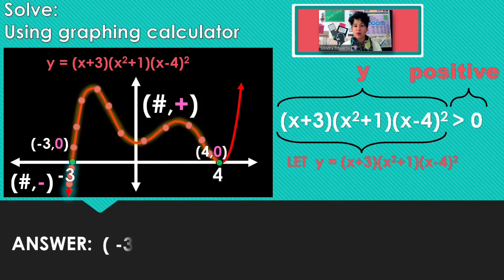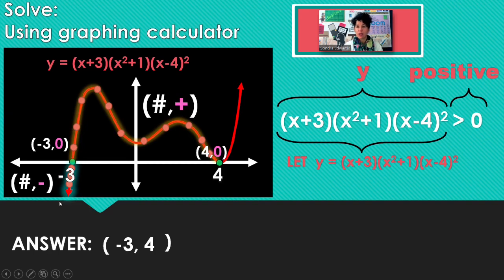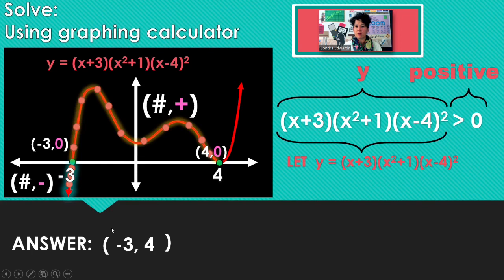That's why I used a parenthesis — because negative 3 has a y-coordinate of 0, and we only want y-coordinates that are positive. So don't use negative 3.